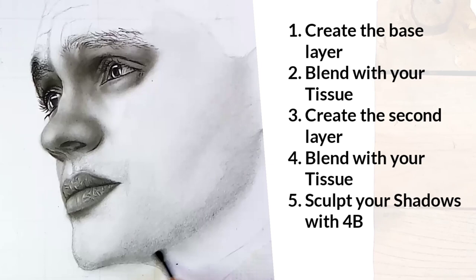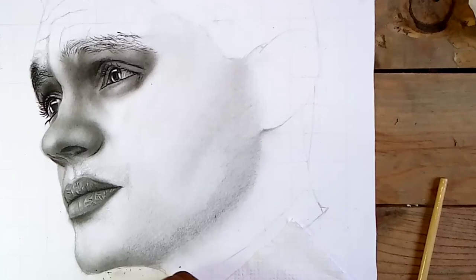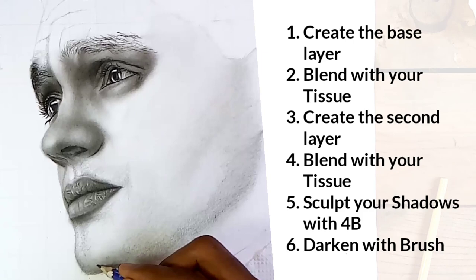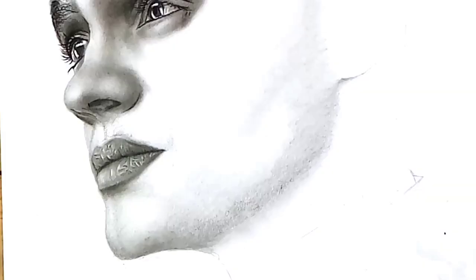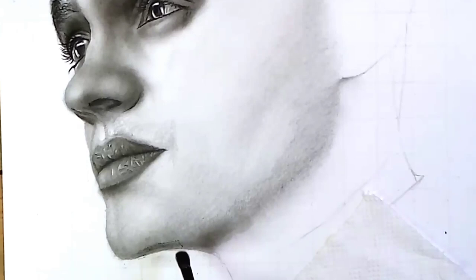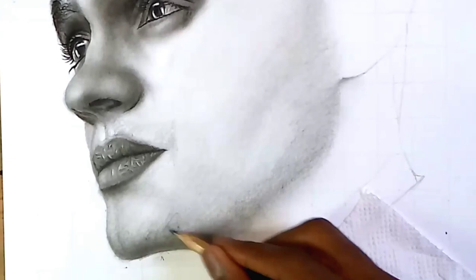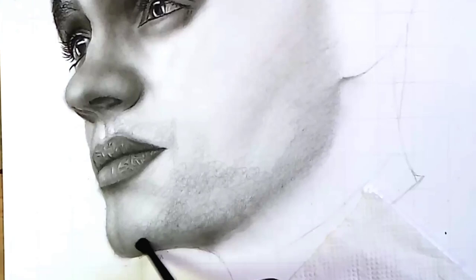Step four: blend the second layer with your tissue. Step five: sculpt the shadows with your 4B pencil. Now I skipped this section and instead I went straight to step six: create darker shadows with your brush. You don't have to follow the set rules—instead tweak it to fit your preference. And what is it they always say? Rules are meant to be broken. This is why I skipped step five and went straight to step six, because the jaw is very dark, so creating dark shadows immediately is what is needed for this area. I am focusing mainly on darkening it with my brush dipped in powder.